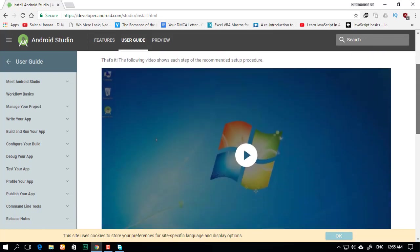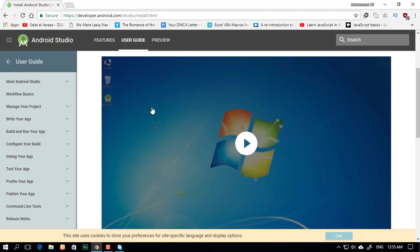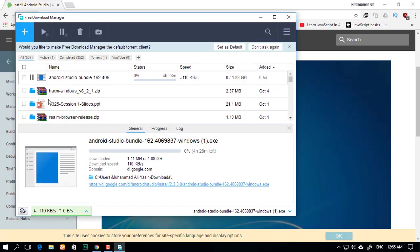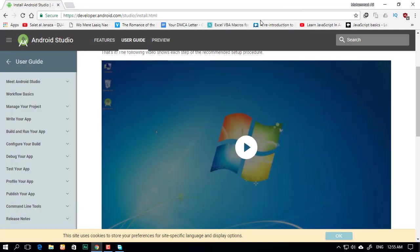Now in here, they show you the instructions for installation: clicking through the process like next, next, next, and so on. As I already have it installed, I'm going to pause this and see you in the next tutorial. Bye-bye.